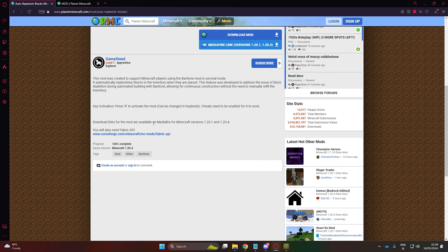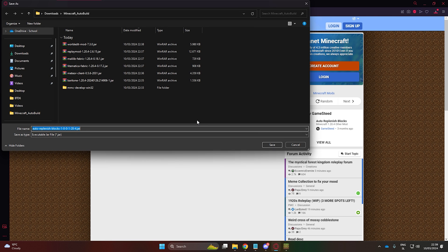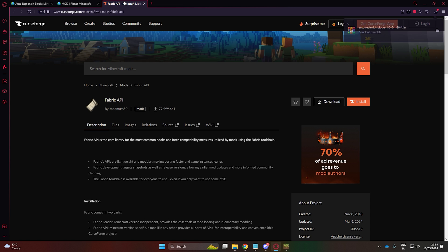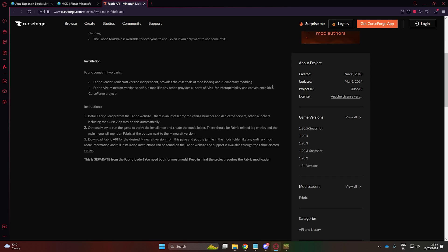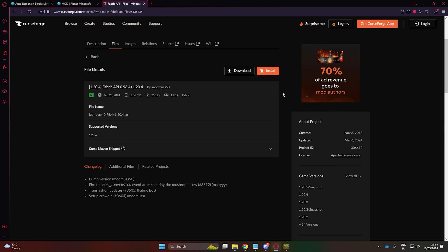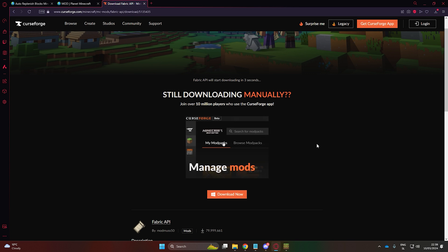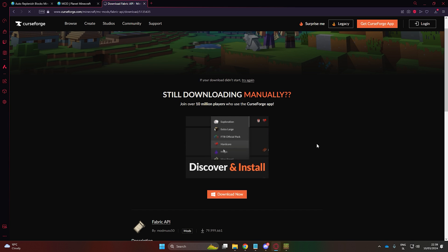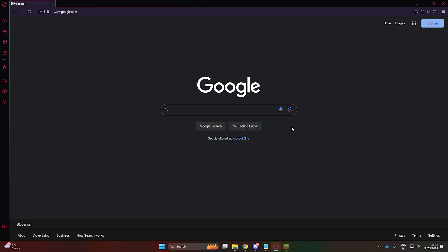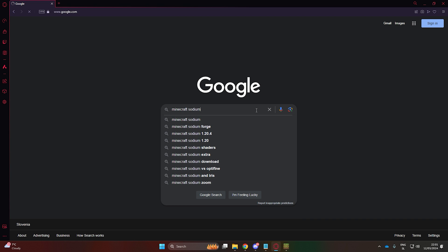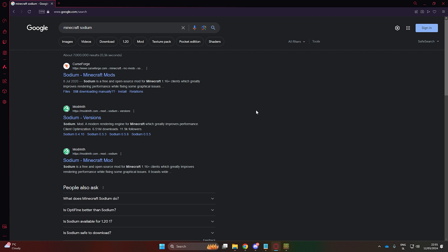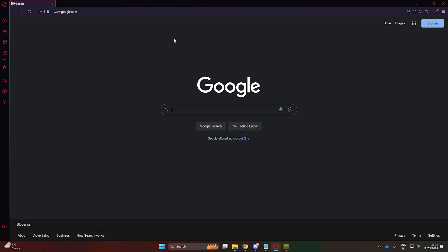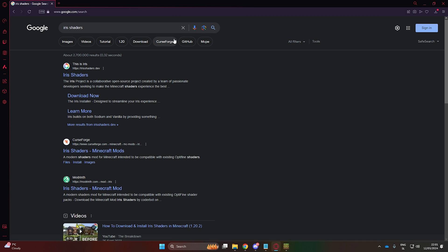For it to work, you will also need the Fabric API, which is linked in the description as well. To make your timelapse look stunning, we'll need shaders. For Fabric, we can use a mod called Sodium for better performance. Download the latest release for version 1.20.4, and then we can get iris shaders for the actual shaders the same way.